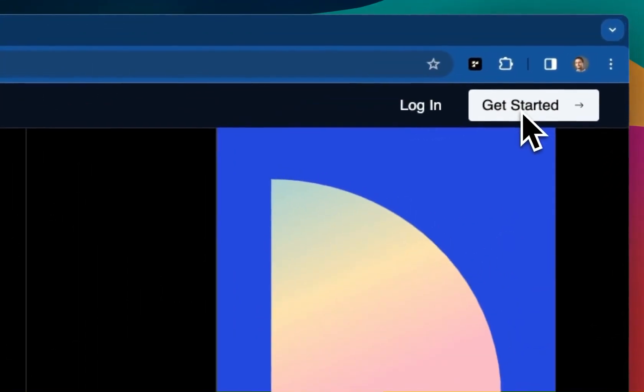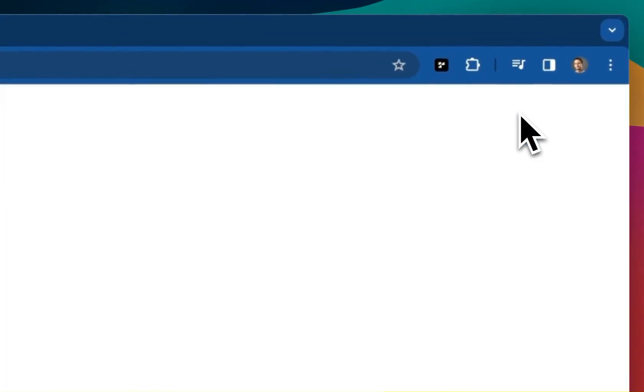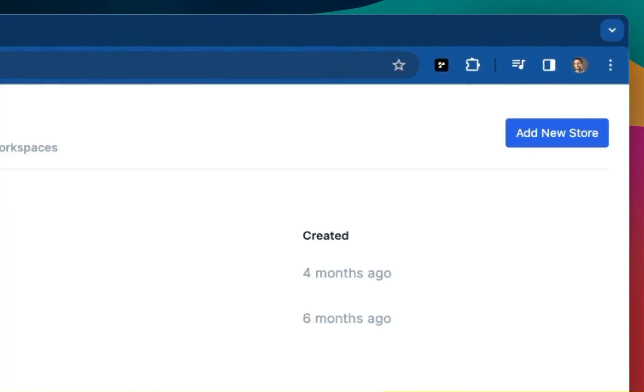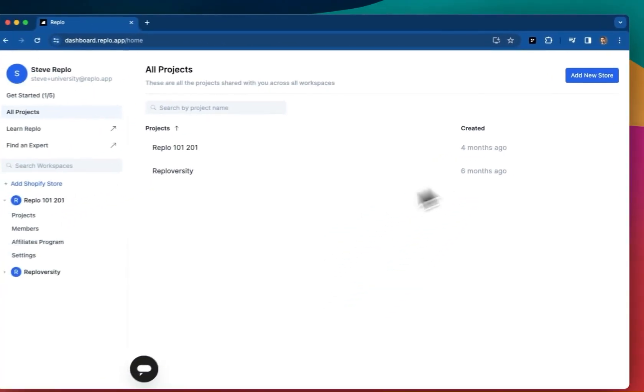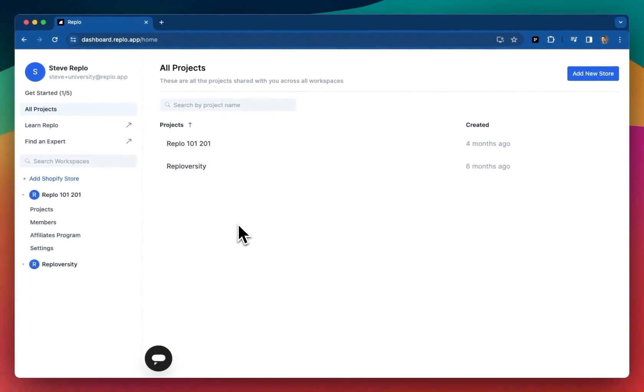Let's go ahead and jump right in and feel free to follow along. We're starting with the assumption that you have already installed and connected REPLO to at least one Shopify store. We do have dedicated videos if you need help with installation or setup in general.